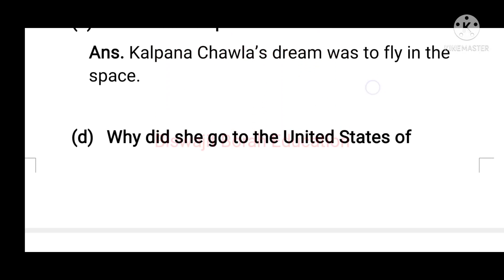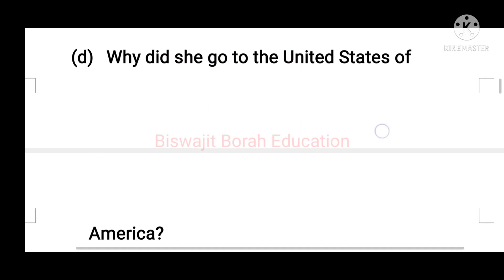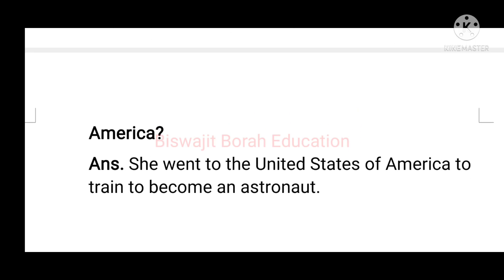Next, question no. 4: Why did she go to the United States of America? Why did she go to the USA? The answer is: She went to the United States of America to train to become an astronaut — so that she could become a space traveler.